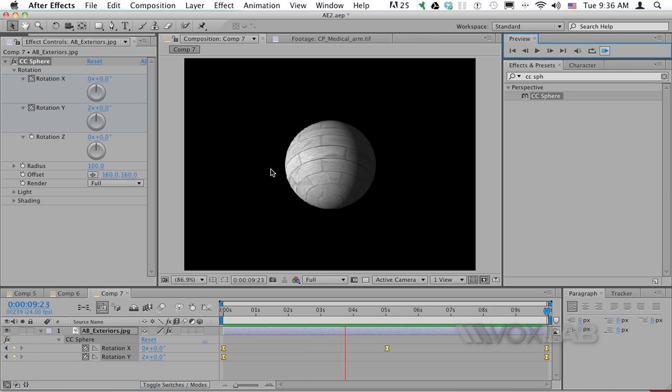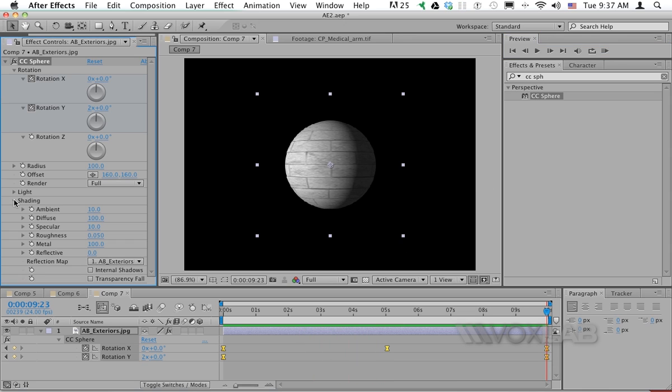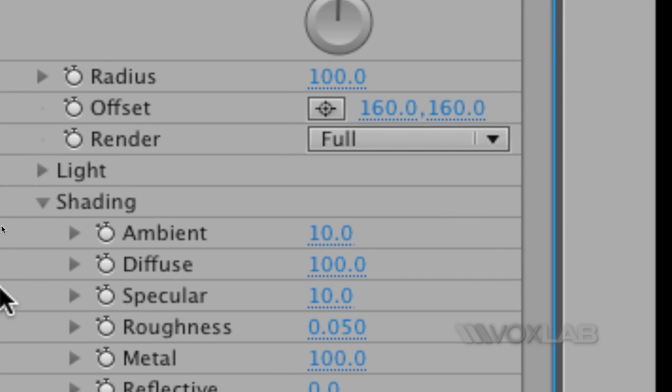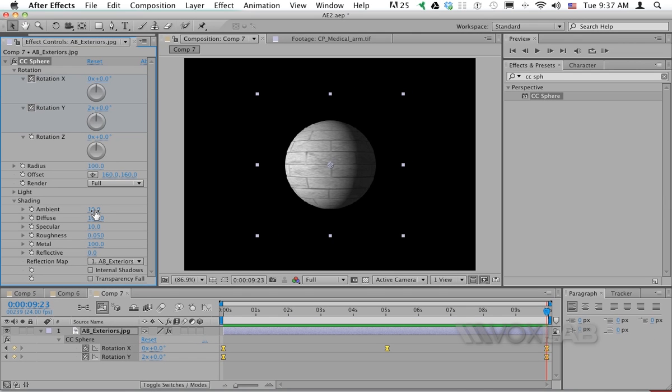I can also change the shading using the shading properties of the effects control for our CC Sphere. We have plenty of settings. In particular, one that we can look into is ambience, that will increase the part of the sphere that you want to see.